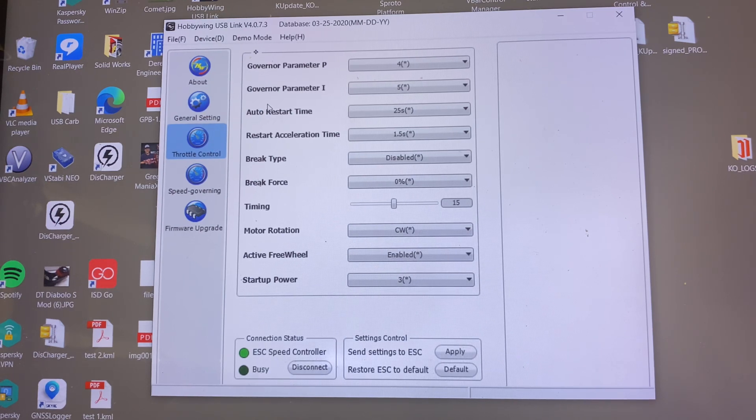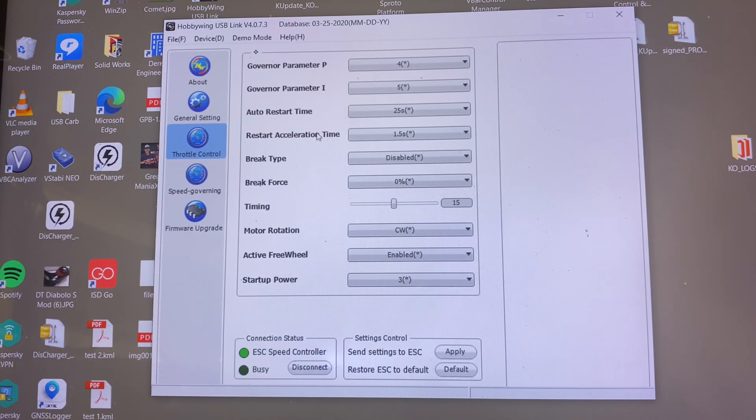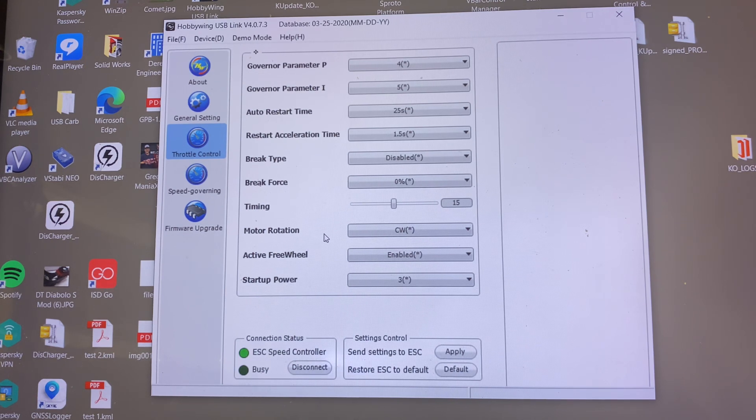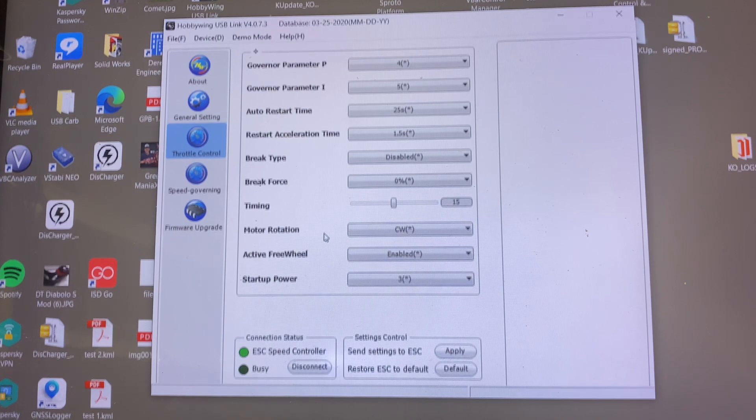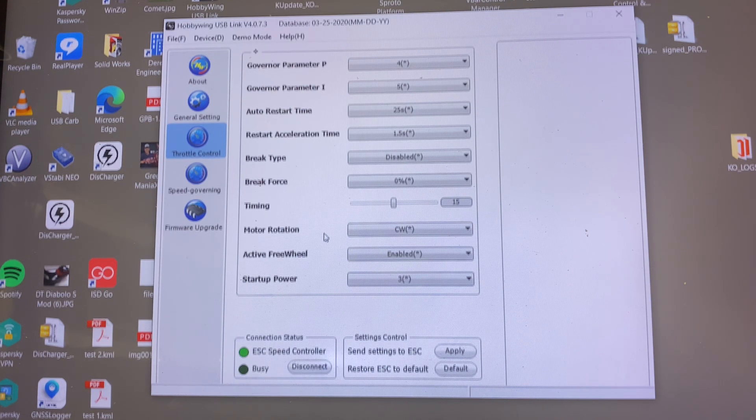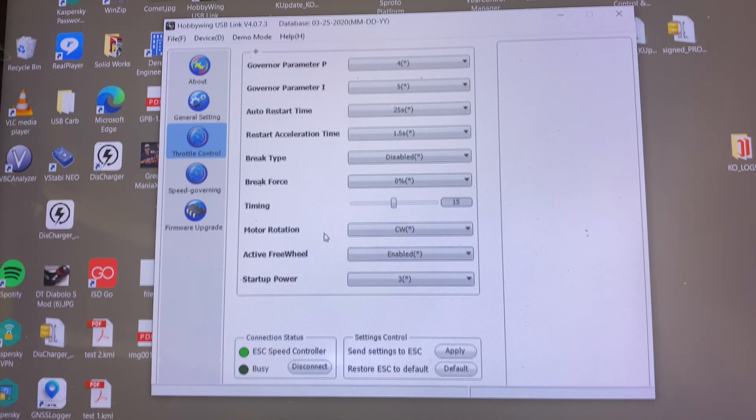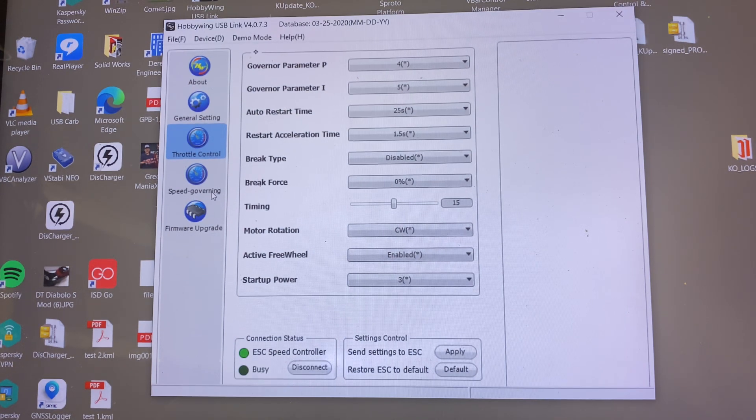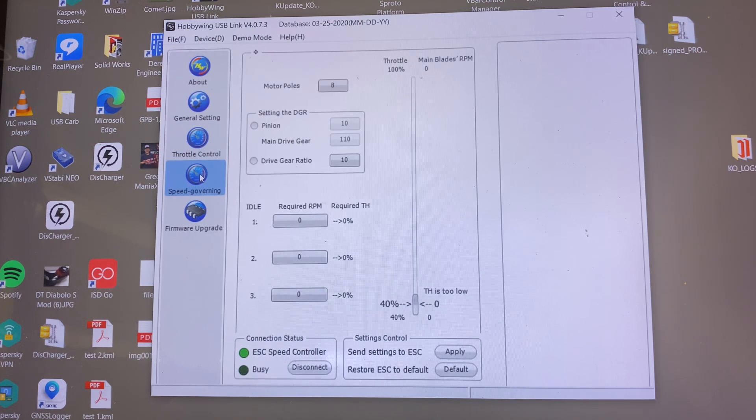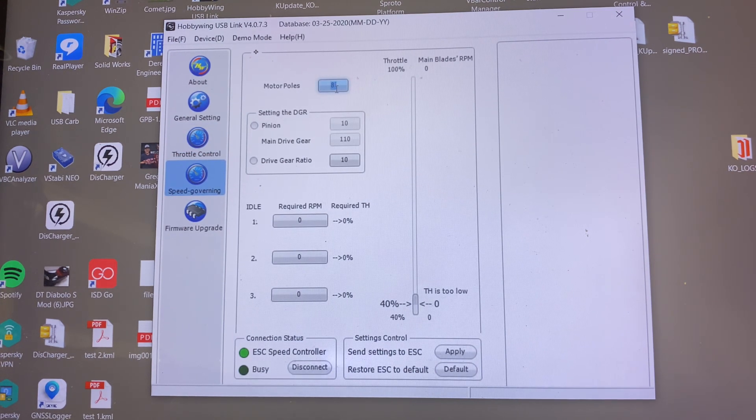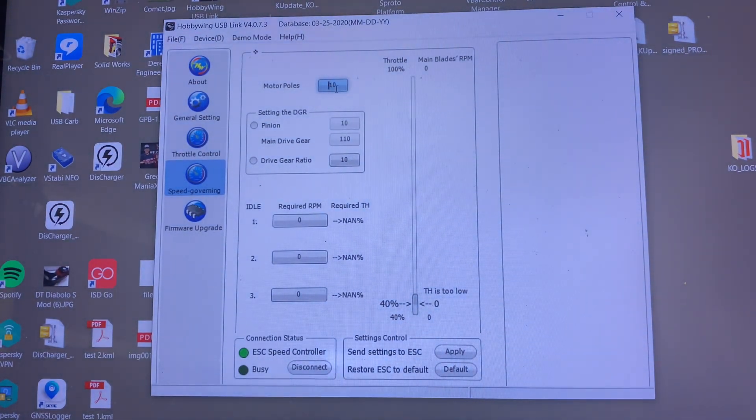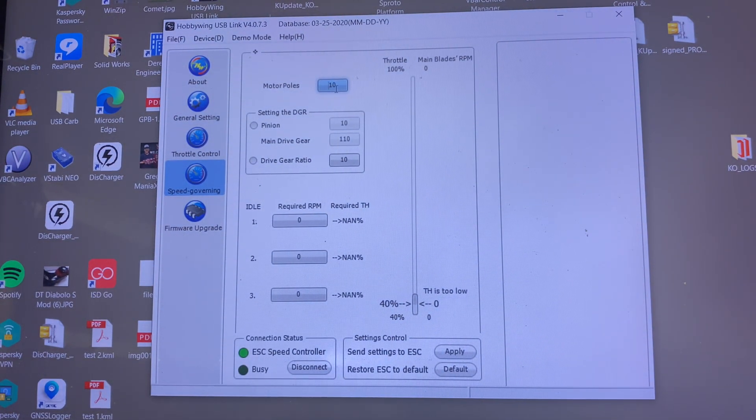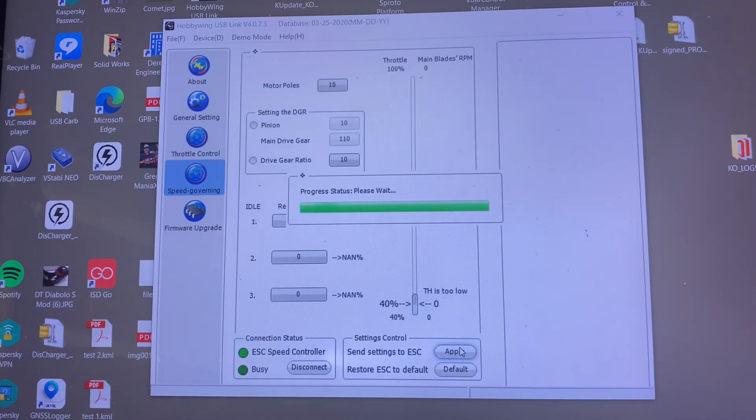Throttle control, all this is standard. I'm going to leave things, not going to make any changes. Motor rotation, once I'm ready to check rotation I can come here and I can either change it from clockwise to counterclockwise or I can swap the motor leads. We're going to leave it alone for right now. Speed governing, I want to set my motor poles to 10. This is a five pole pair motor, so it's 10 poles. I'm going to apply those settings to the speed controller. Motor sent to the ESC.